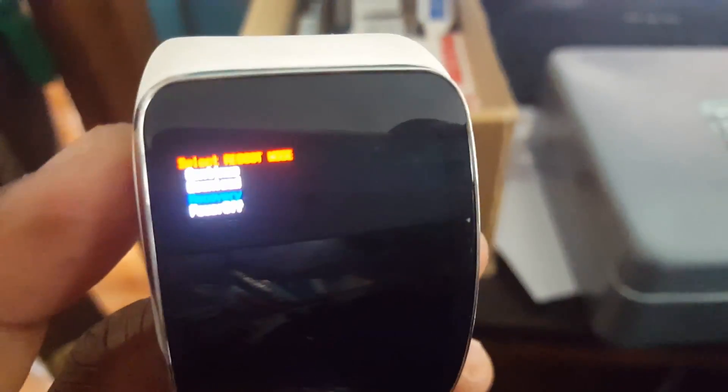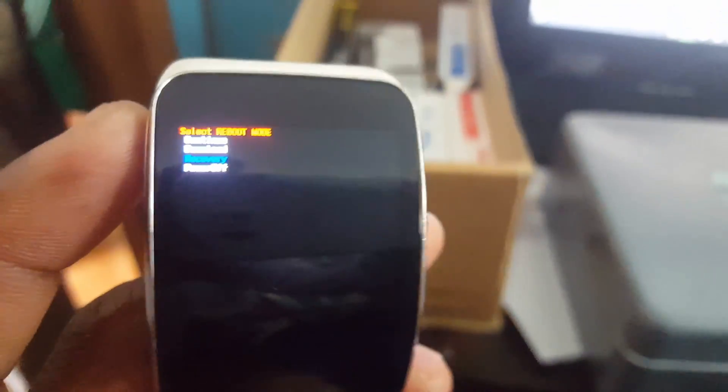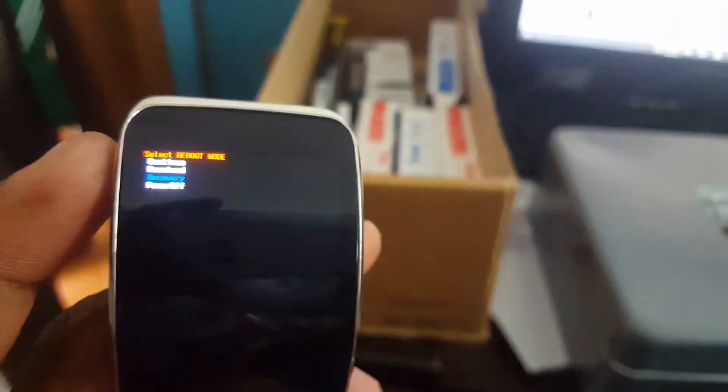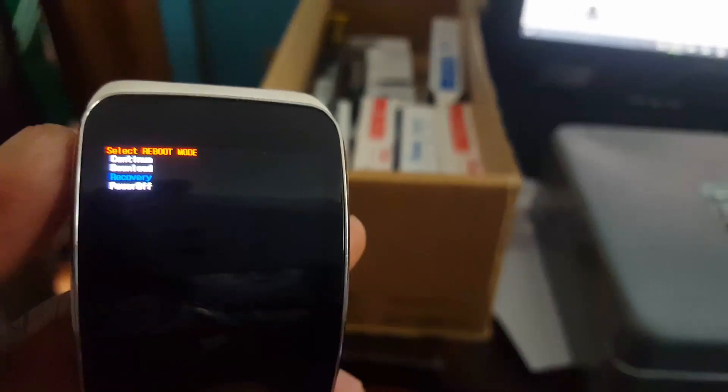Now you're gonna keep pressing the power button and it will cycle through the options. Once it reaches the option that says recovery, I want you to stop pressing the power and it will automatically select that option.